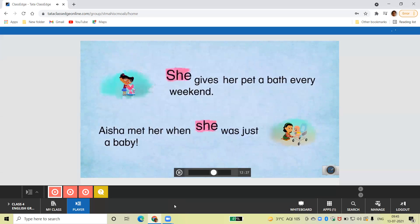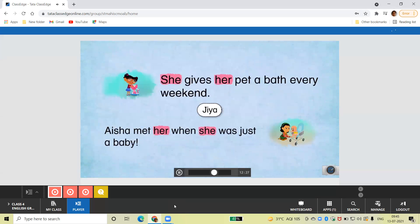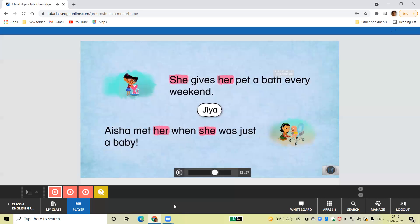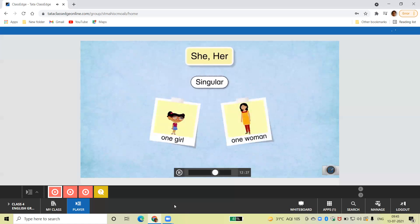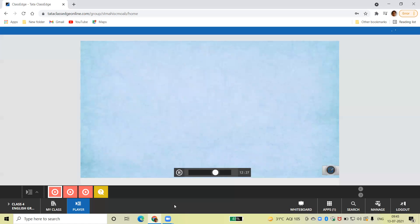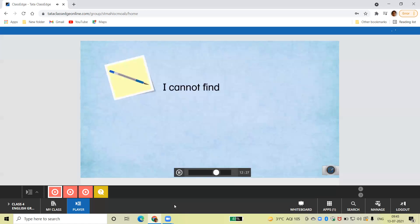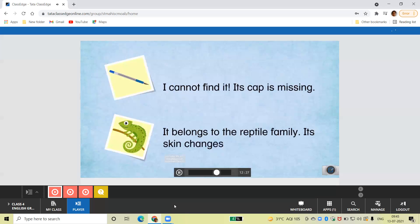Similarly, the pronouns she and her are used to talk about Gia here. She gives her pet a bath every weekend. Aisha met her when she was just a baby. She and her are used for one girl or woman. The pronouns it and its are used to talk about a thing or an animal. Notice how it and its have been used to talk about the pen and the chameleon here.